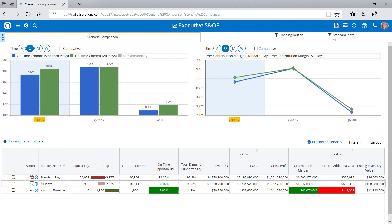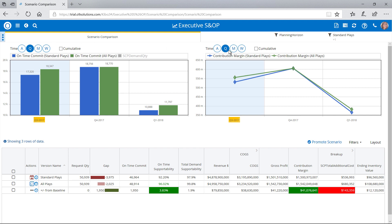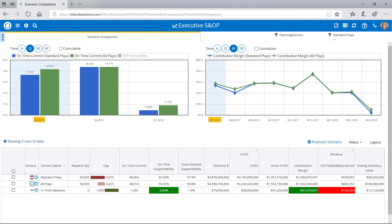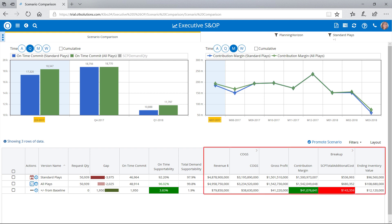The All Plays Scenario optimizes supply chain performance by allowing for additional costs such as expedited deliveries. Olive can filter easy-to-read charts and graphs to track the scenarios over different time periods, and compare key metrics to evaluate which scenario would better meet demand, along with the cost implications of each.